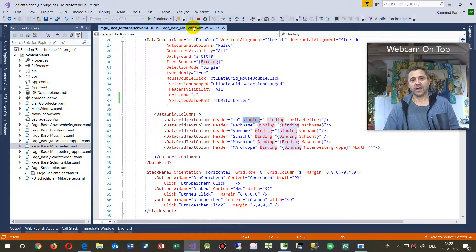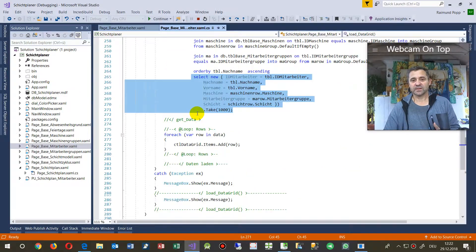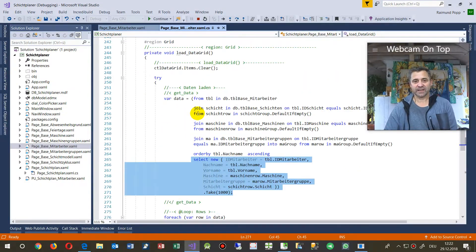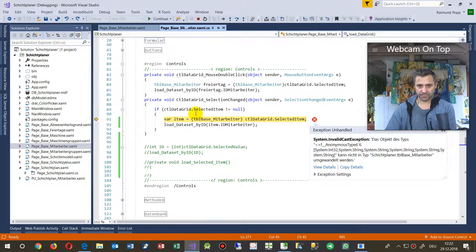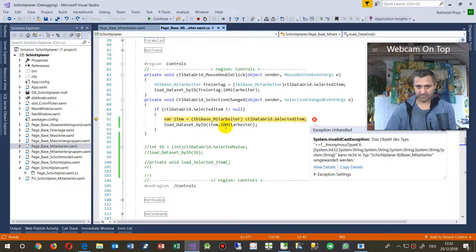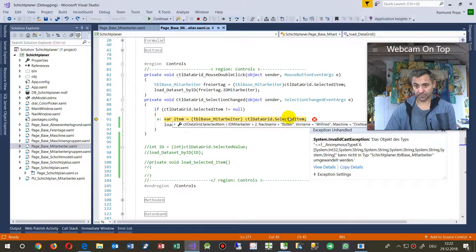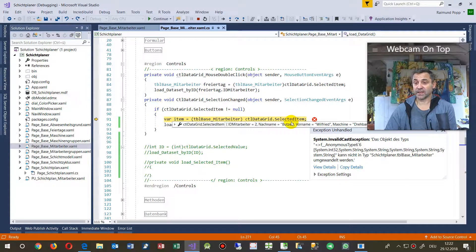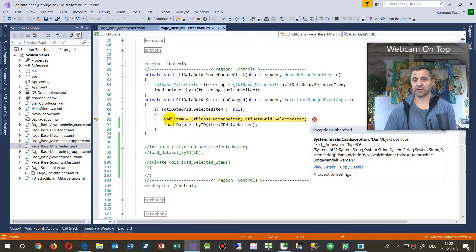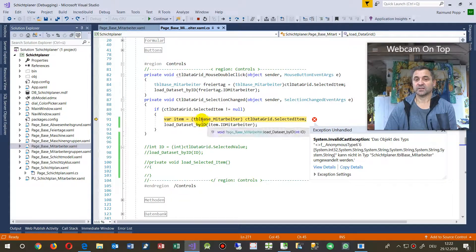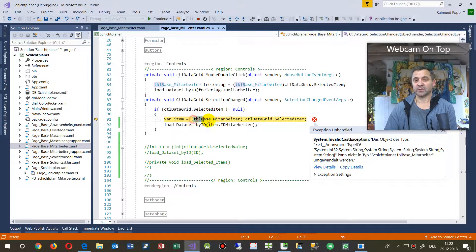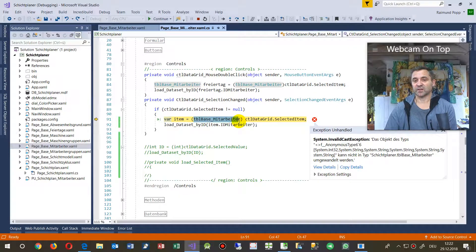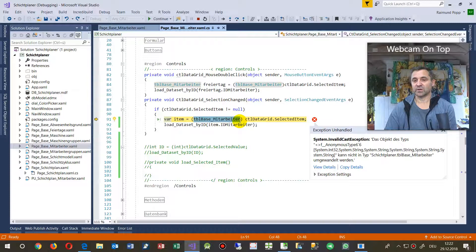And now what happens is when you select something, then at the time before, we said the selected item from there I want to know something. And this is not possible anymore because it's not a table anymore.